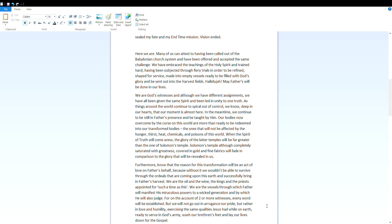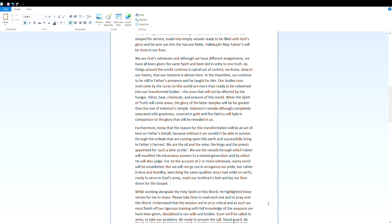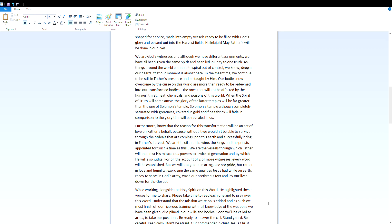The ones that will not be affected by the hunger, thirst, heat, chemicals, and poisons of this world. When the spirit of truth will come anew, the glory of the latter temples will be far greater than the one of Solomon's temple. Solomon's temple, although completely saturated with greatness, covered in gold and fine fabrics, will fade in comparison to the glory that will be revealed in us.